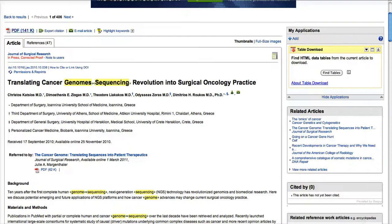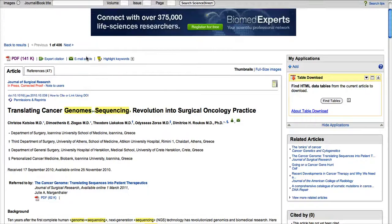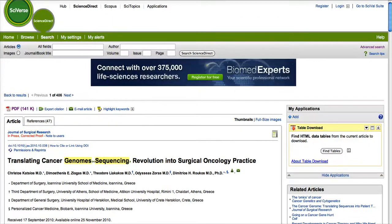Back on my main page, I have various options to export citations, email the article to myself, etc. Good luck. My name is Robin.